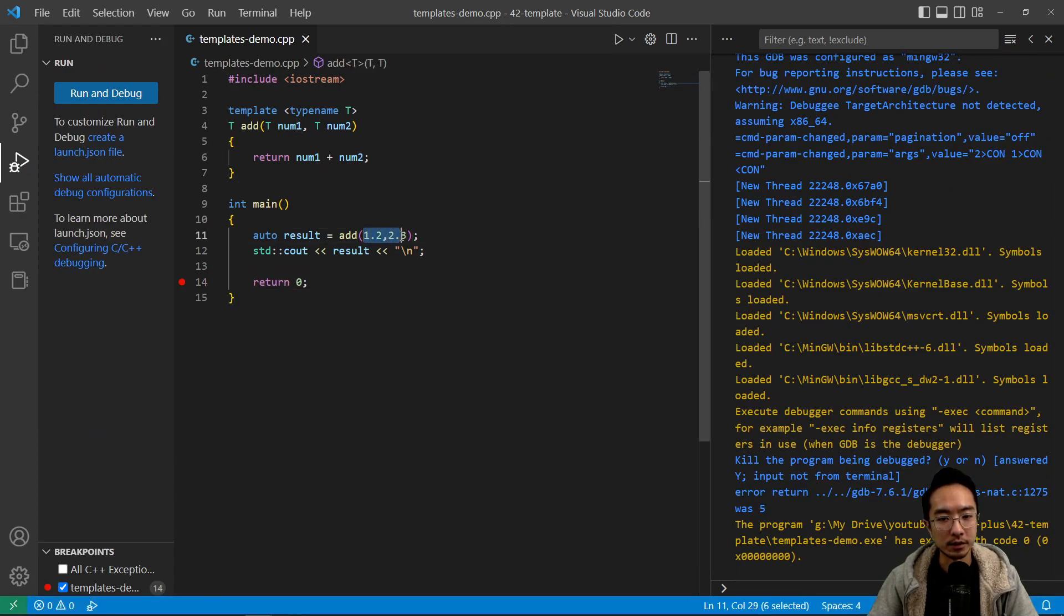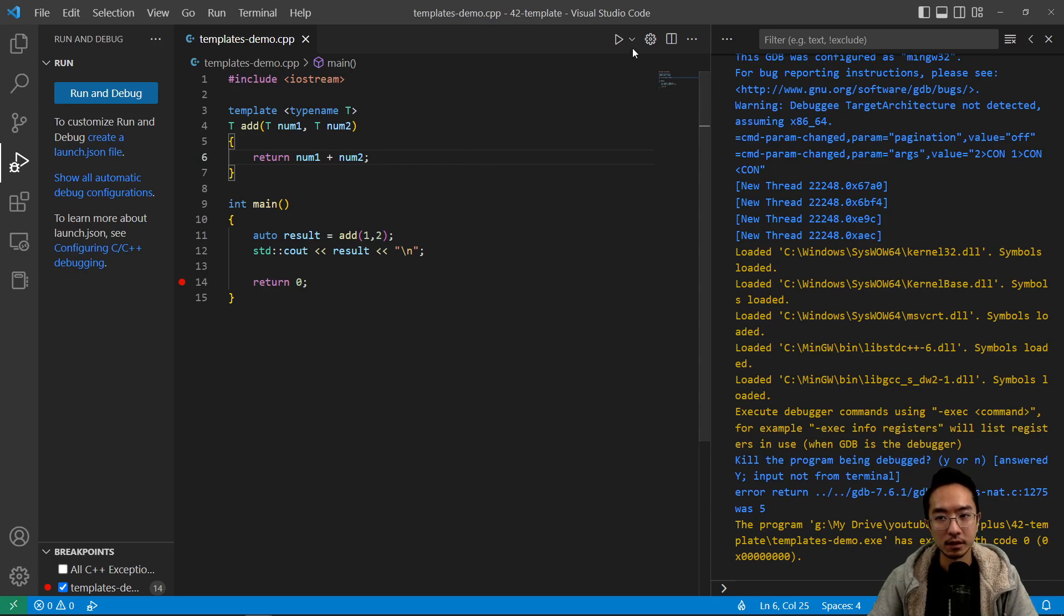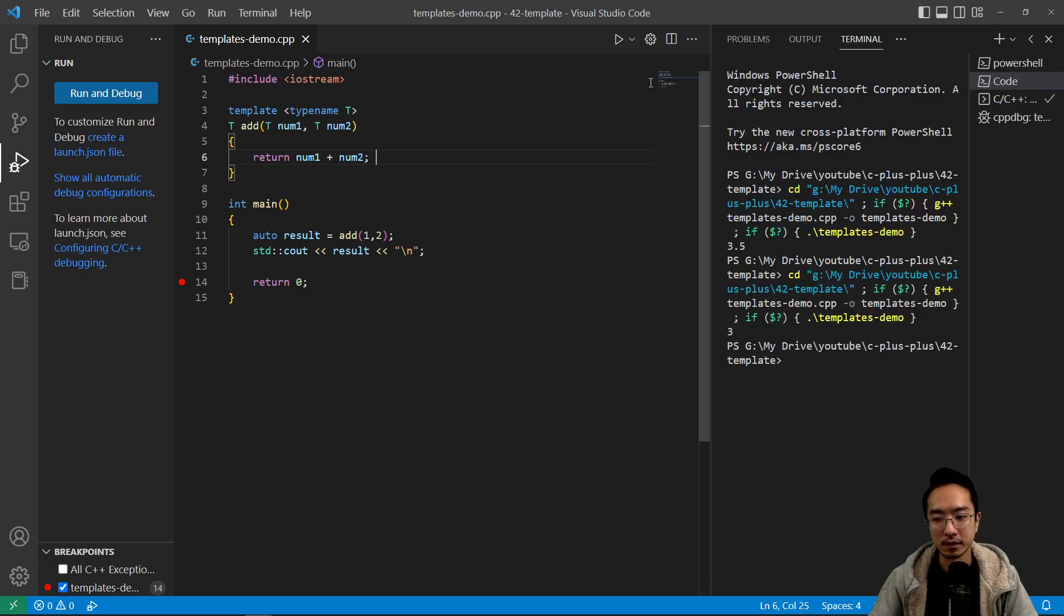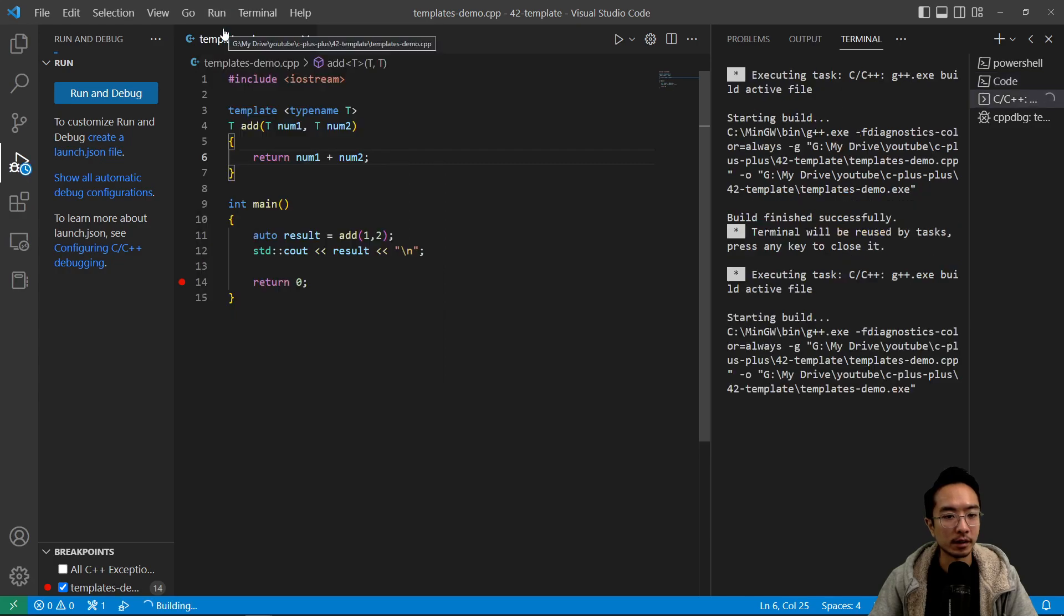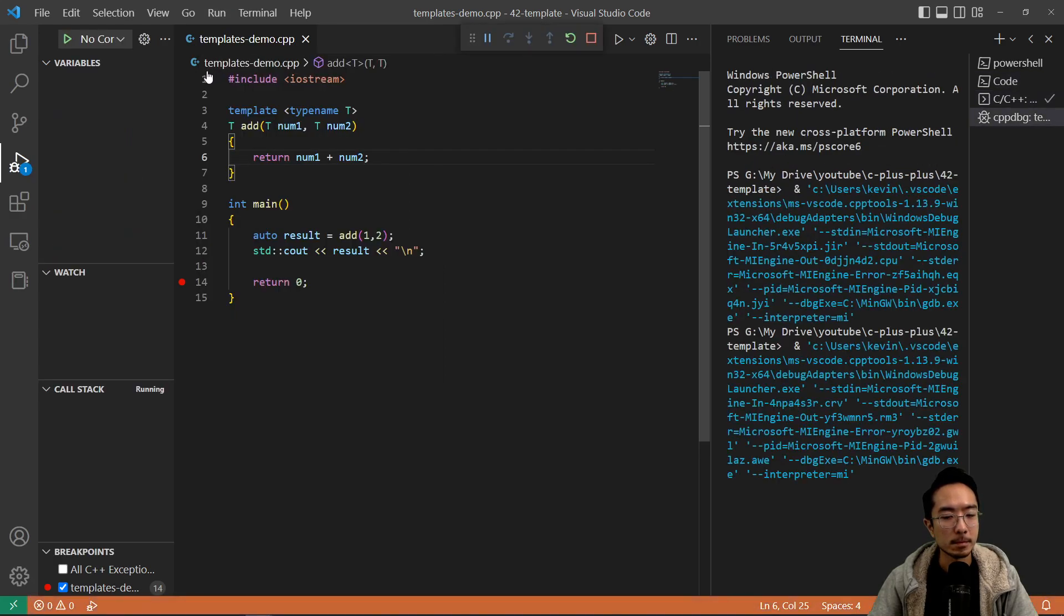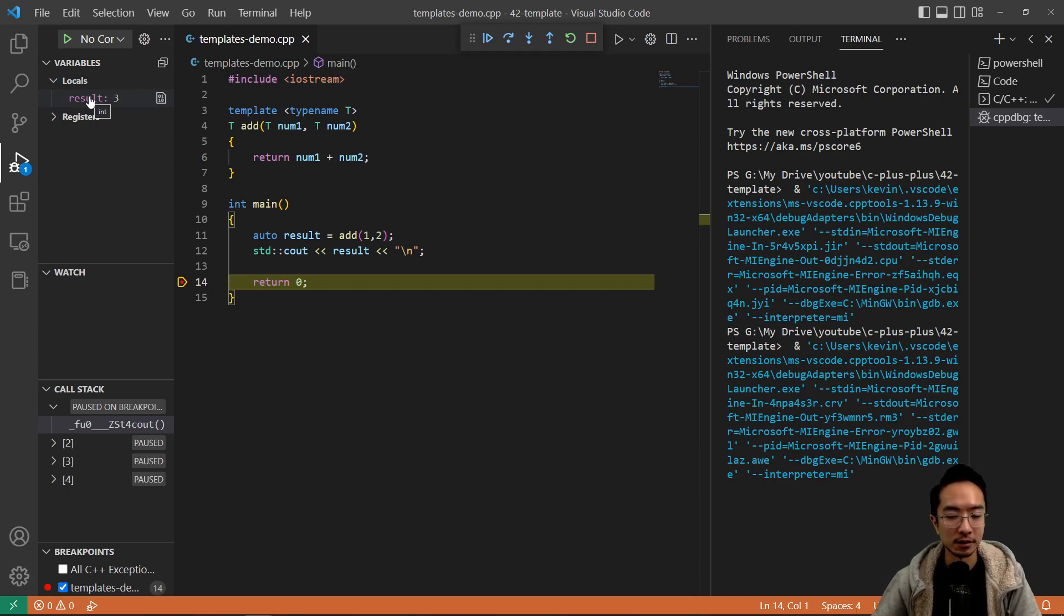Maybe we want to now try integers, so like 1 and 2. If we run this, it prints out 3. But if we go to debug, we see that result is now an integer.